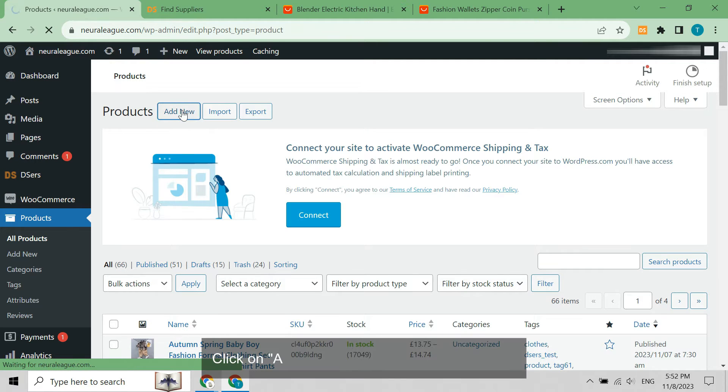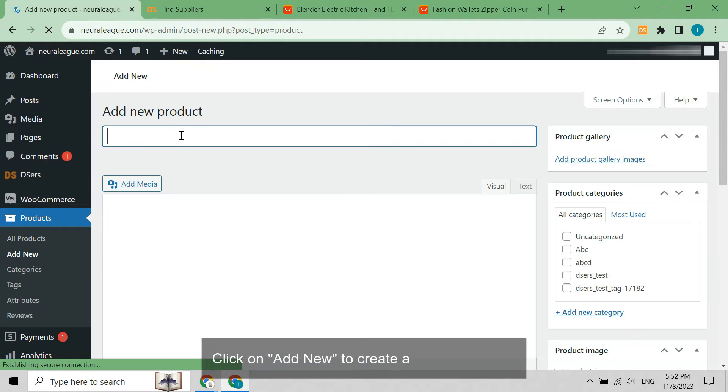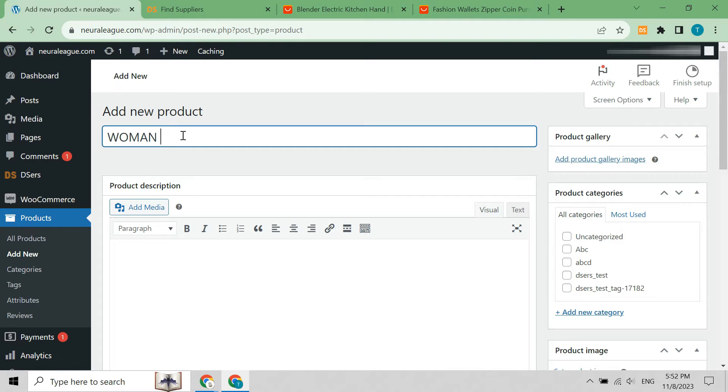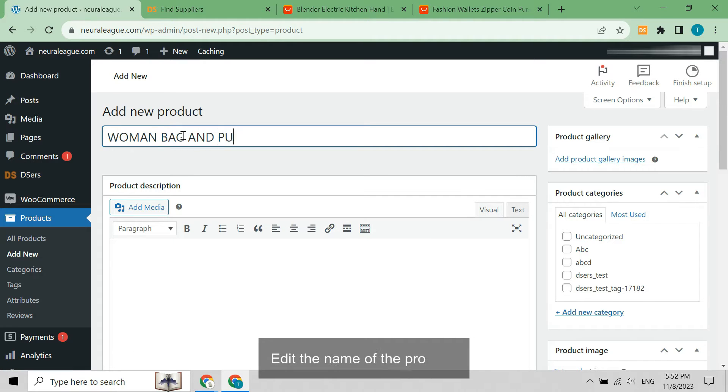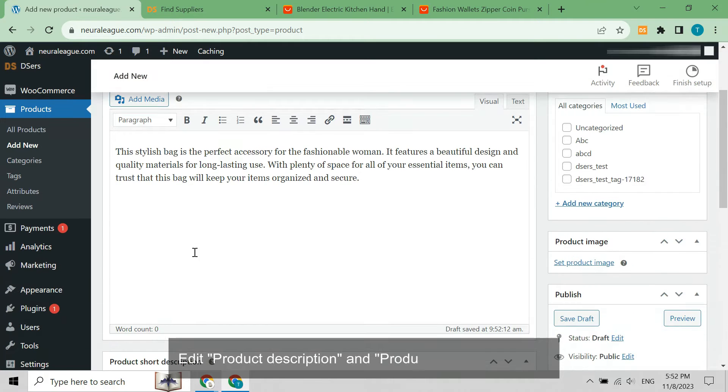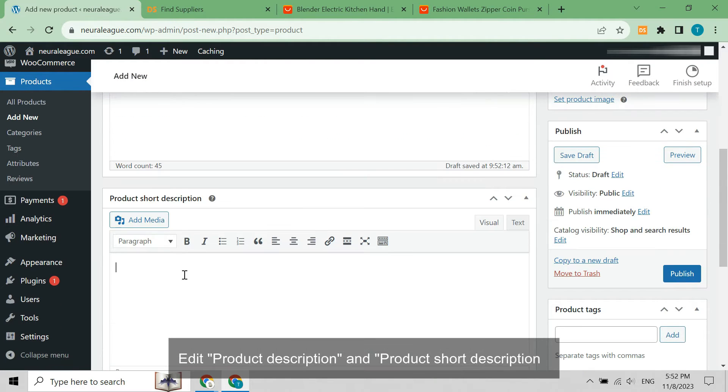Click on add new to create a bundle product. Edit the name of the product, edit product description and product short description.